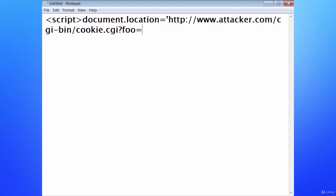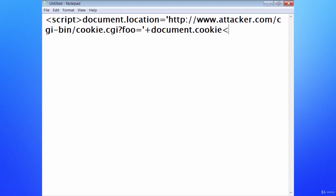That's kind of what a cross-site scripting document would look like, and of course it ends with a closing script tag as well. So anytime you see anything that has to do with a script tag within, most likely it's going to be a cross-site scripting type scenario.